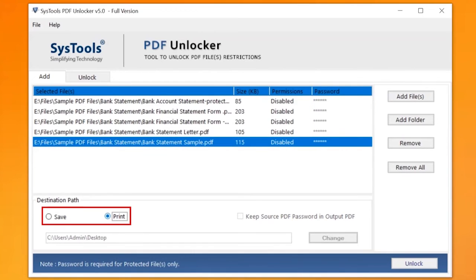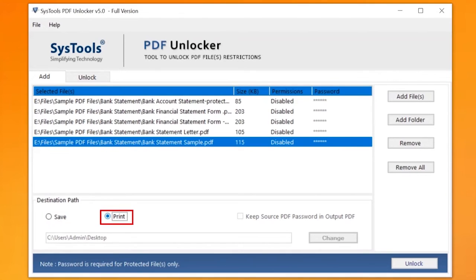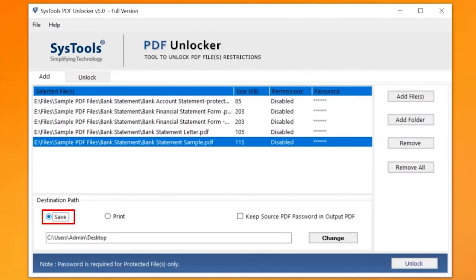The software provides two options: save and print. If you want to print your selected PDF files, then continue with the print option. Otherwise, select the Save button to save your PDF files without any restriction.